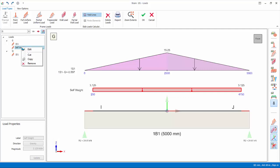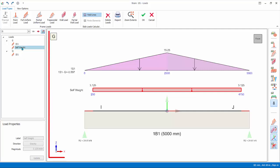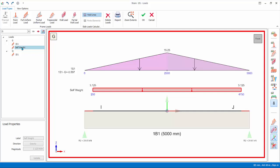Right click will expose menu options to edit, cut, copy or remove the load. Self weight is auto calculated and cannot be removed or edited.